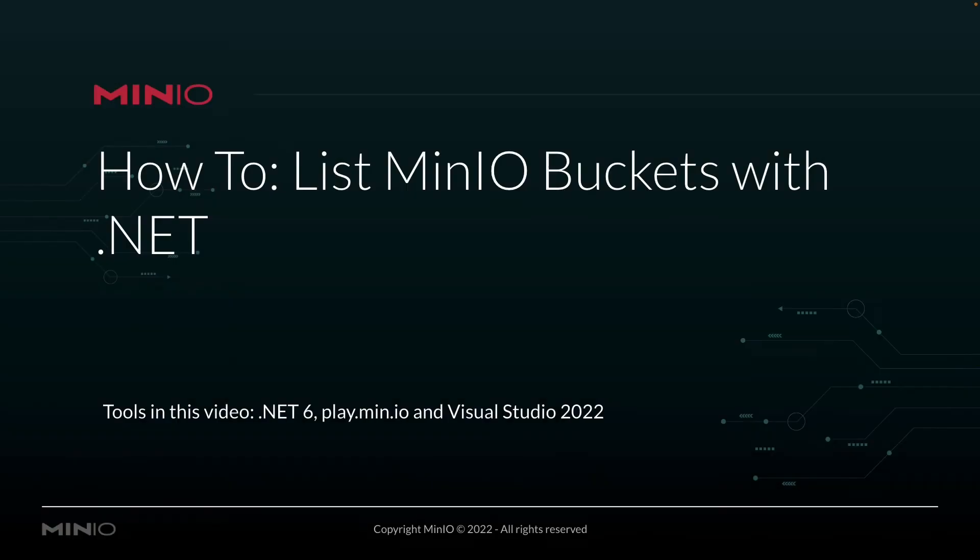Hi folks, Will from Min.io here with a how-to on listing Min.io buckets with .NET.